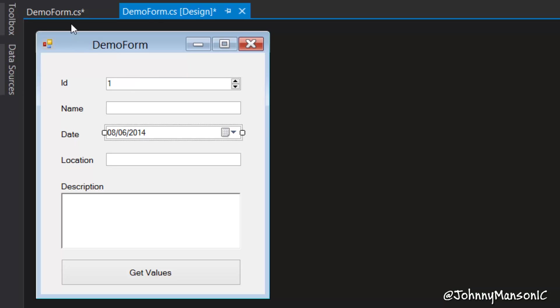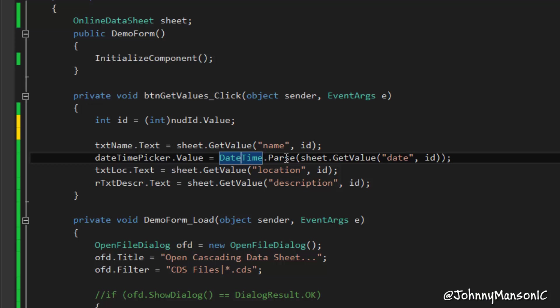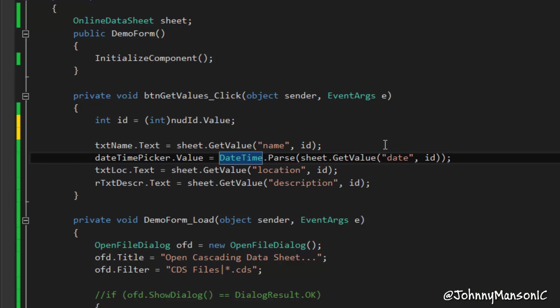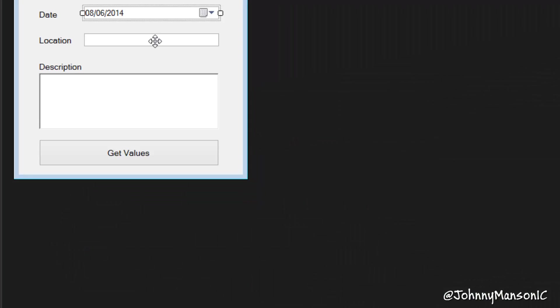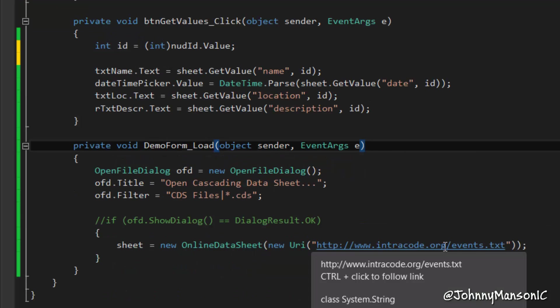I got the datetime picker and I'm basically just converting the date which I'm retrieving from the datasheet and I'm basically parsing this as a datetime. So I can use this in the datetime picker.value property, that basically means that I just display that in a datetime format right here, which is fairly handy.